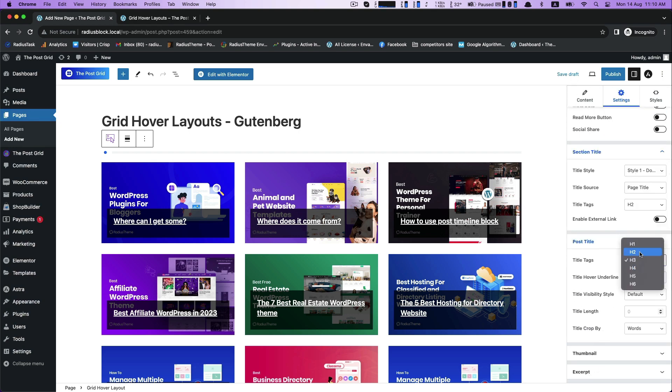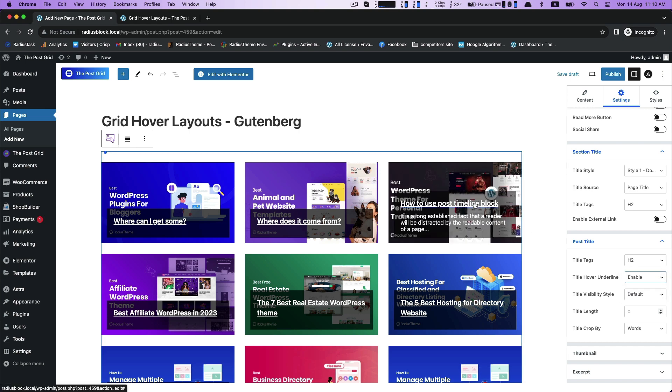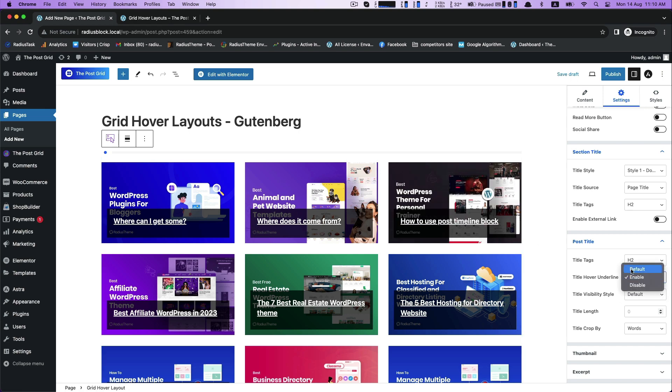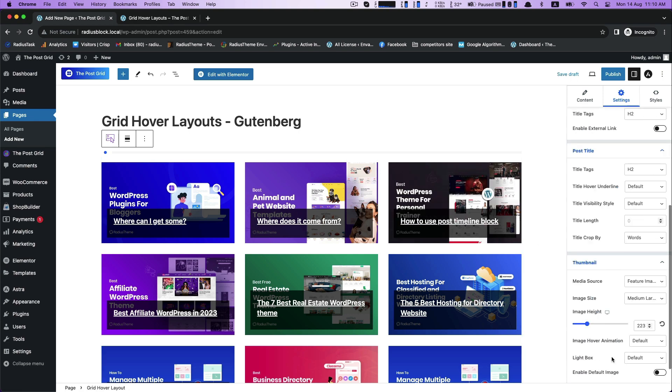For post title, title tags, title, hover underline, title visibility style.